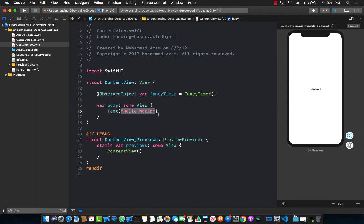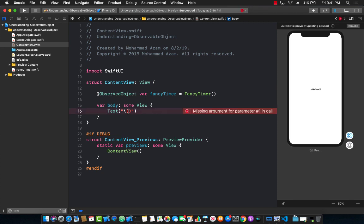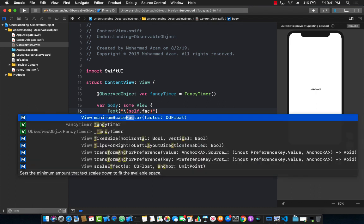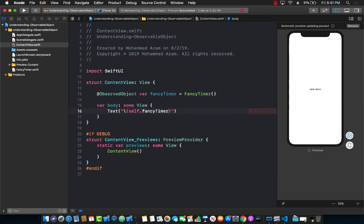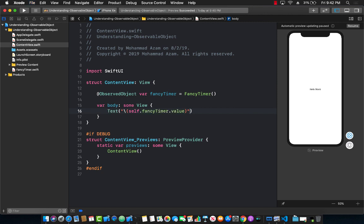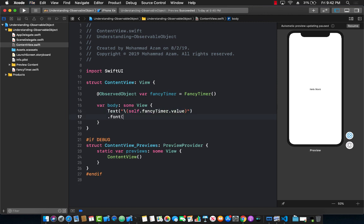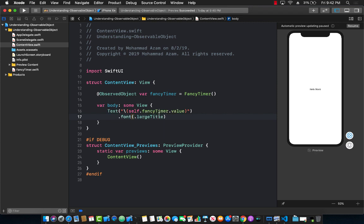I'm going to remove the Hello World text and replace it with the timer value. Since value is an integer, I'm using string interpolation: self.fancyTimer.value. I'll also go ahead and change the font to be a little bigger — largeTitle is fine.